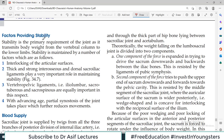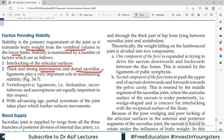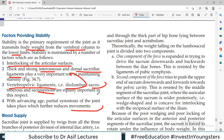The key importance of this joint is that it is the main joint to support the weight of the body. Stability is the primary requirement of the joint, as it transmits body weight from the vertebral column to the lower limbs. Stability is maintained by: interlocking surfaces of sacrum and ilium; thick and strong interosseous and dorsal sacroiliac ligaments; very strong vertebropelvic ligaments including iliolumbar, sacrotuberous, and sacrospinous. Also importantly, with advancing age, partial synostosis of the joint takes place, which further reduces movement.